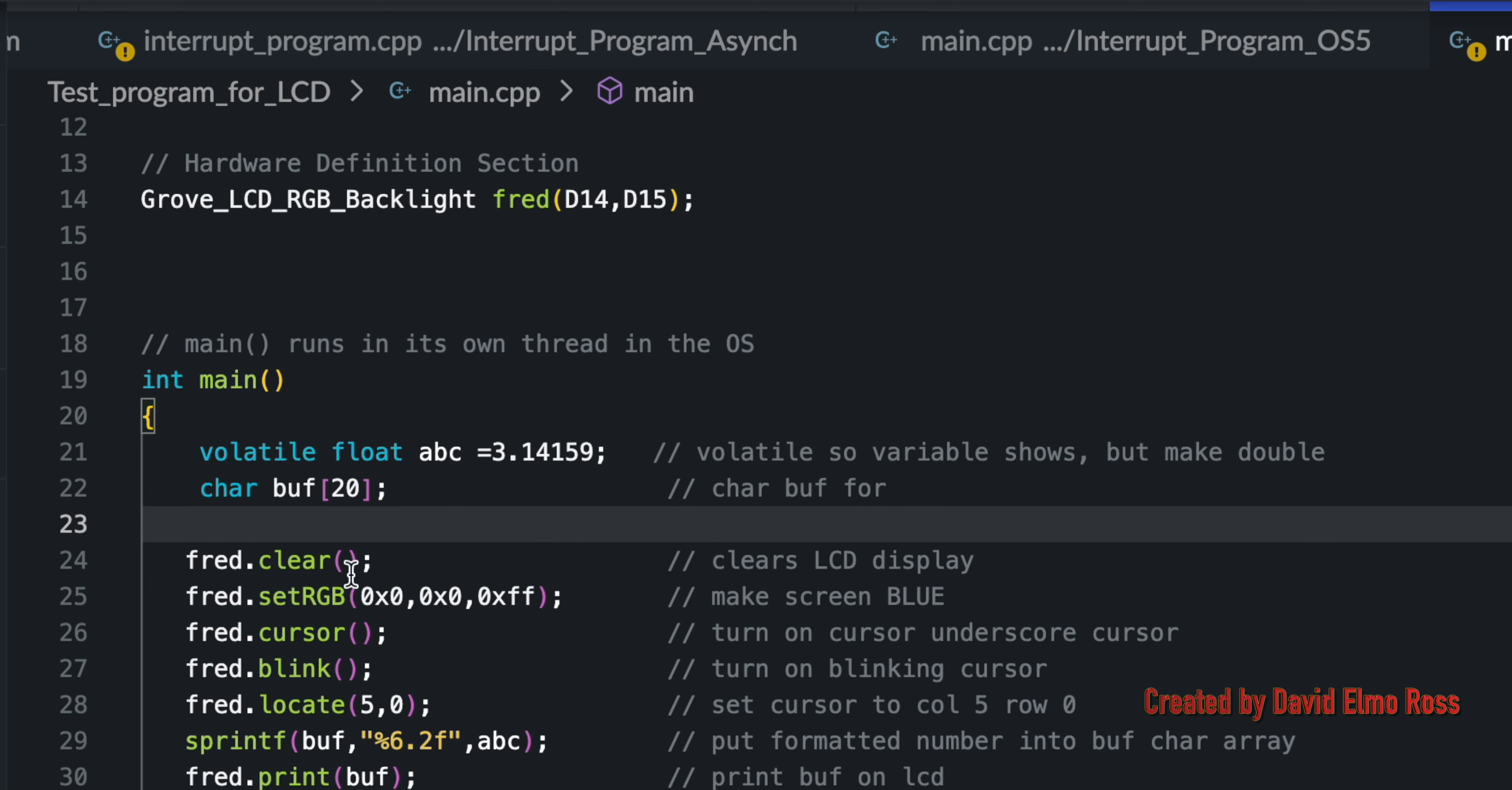We have the clear function, which clears the LCD. Set RGB, which in this case, zero red, zero green, but all blue. So, it's going to be blue.